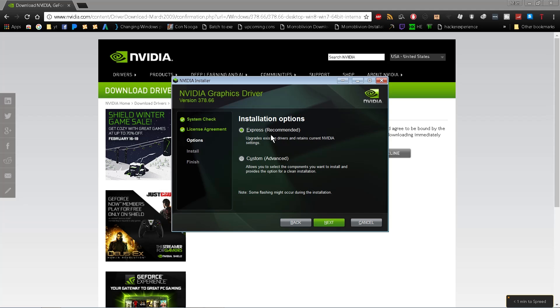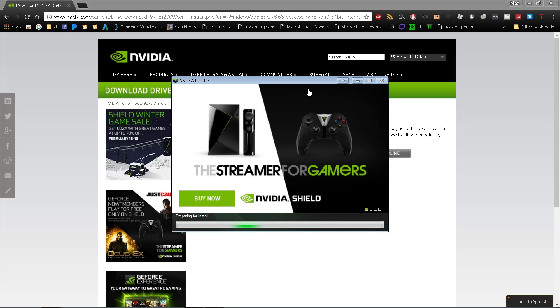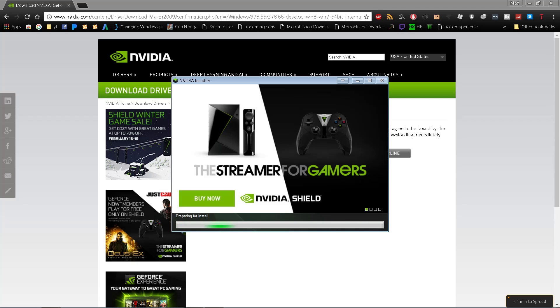It doesn't really matter whether you choose Express or Custom installation, but as a general rule, I'd do Custom and select Clean Install to make sure there are no problems. We'll wait for this to finish. I won't be able to record once it uninstalls the drivers because the screen capture software won't work, but I'll be back when it's done.